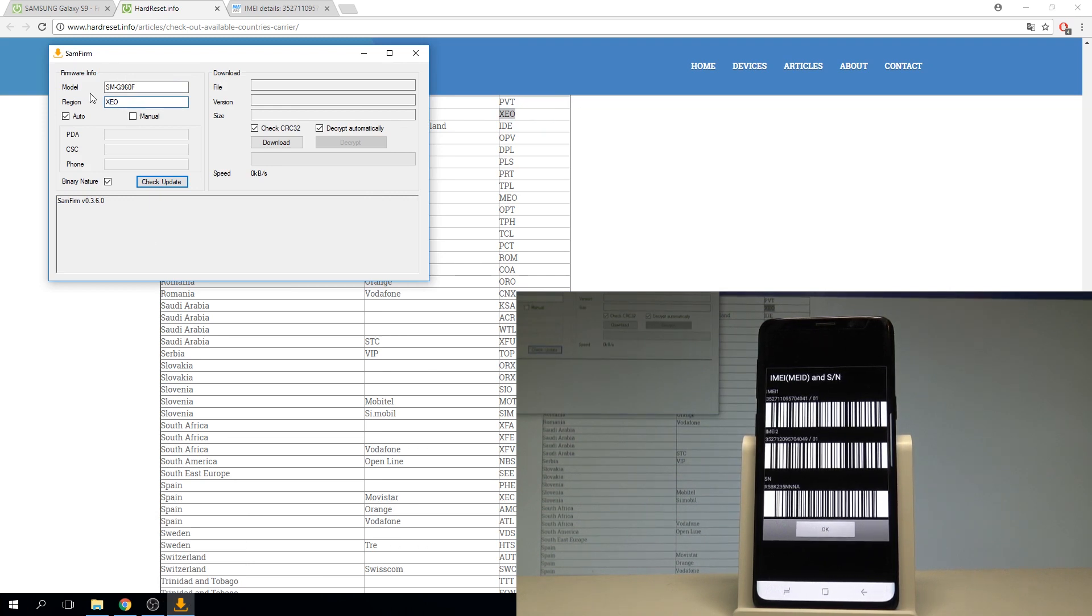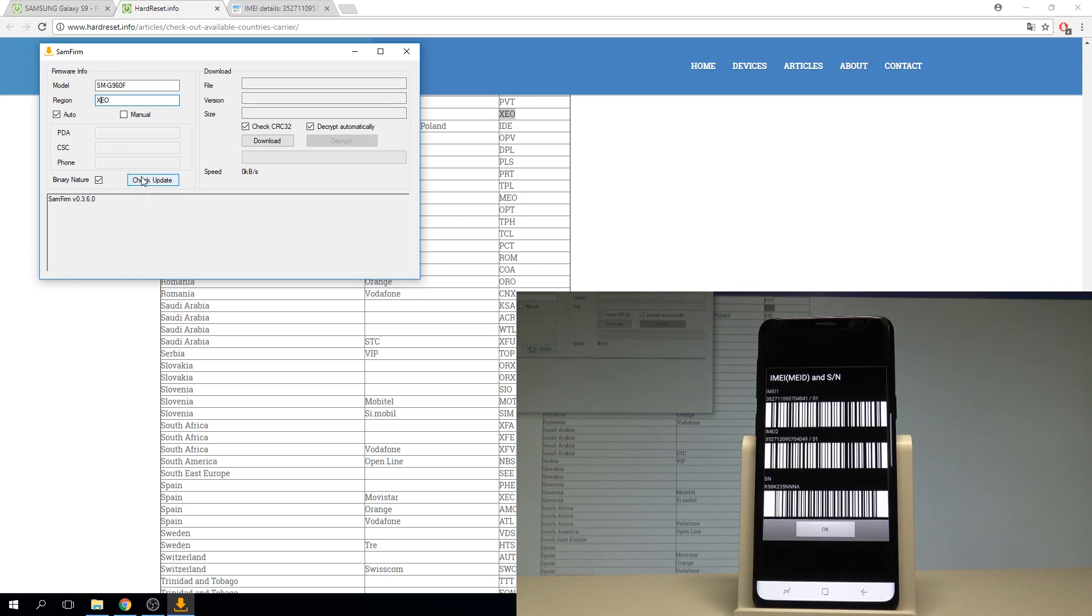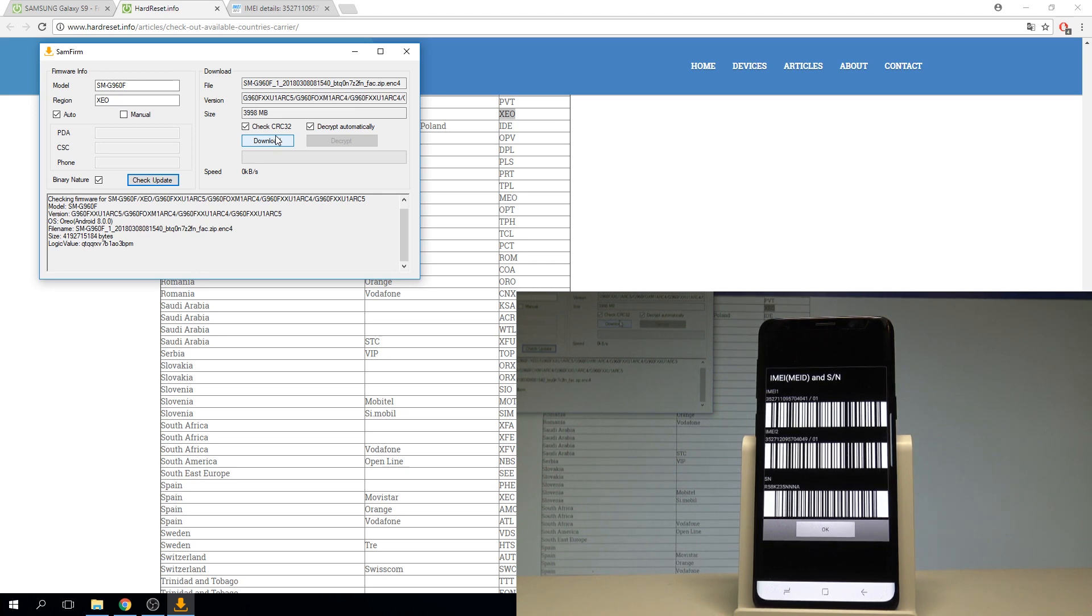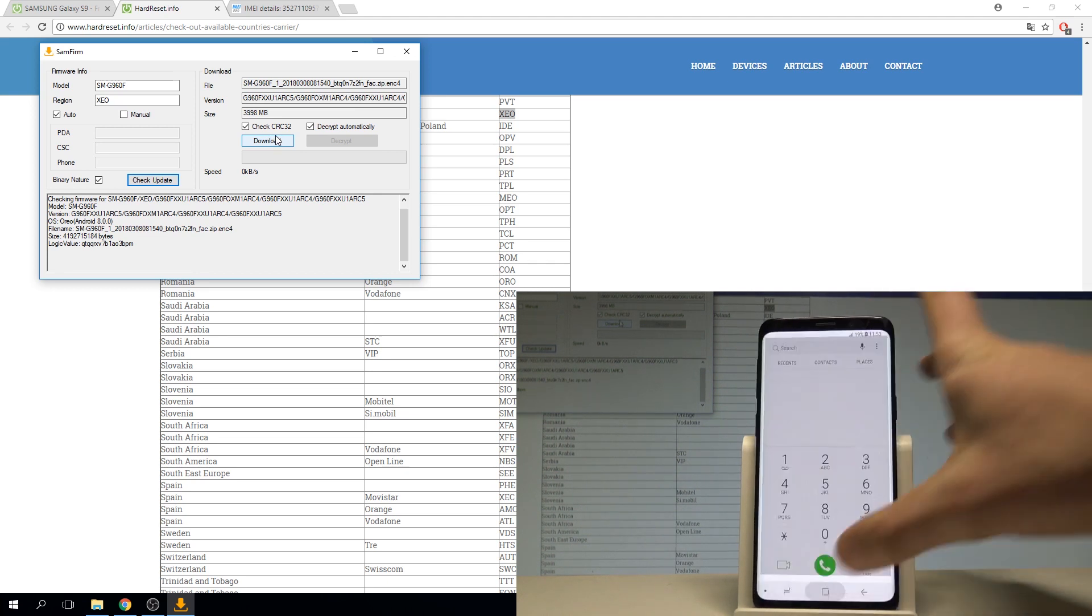Here I have my region and then let's just choose the auto, binary nature, check CRC32 and decrypt automatically. These four options. Let's choose check update the device looking for the newest firmware possible and now you can just tap download. Let's tap download and wait until the download will be completed and until your device will decrypt automatically your firmware.